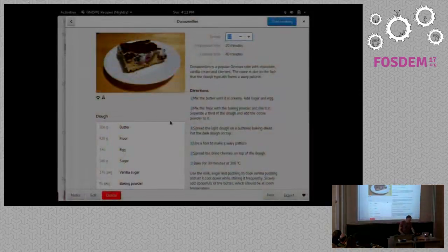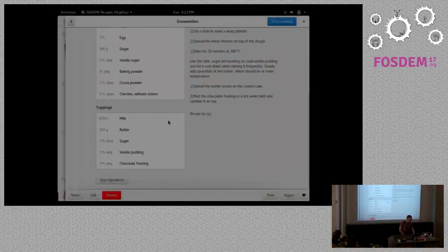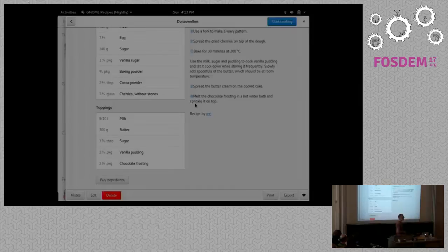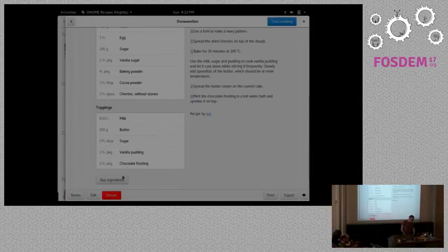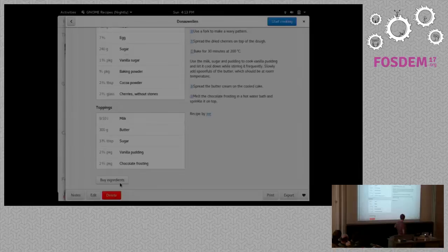There's the ingredients list. You can actually split the ingredients list in separate sections, like there's a segment for the dough and then you can have a different ingredients list for the toppings. The shopping list feature, the cook later feature I mentioned, is now called buy ingredients just because it's more obvious what it does.